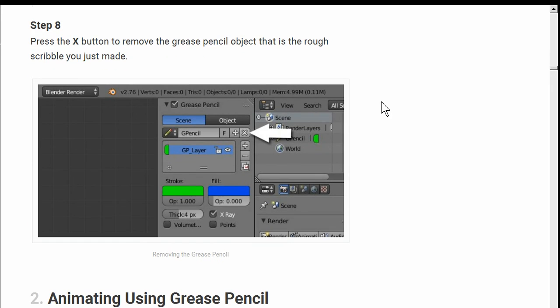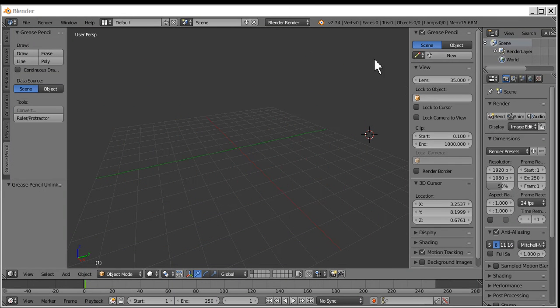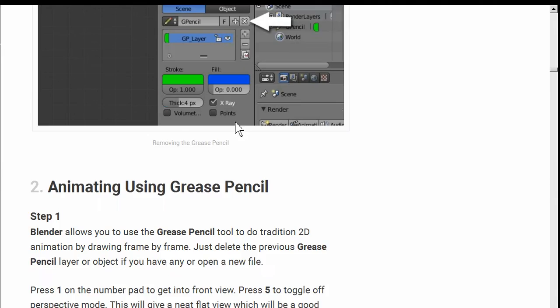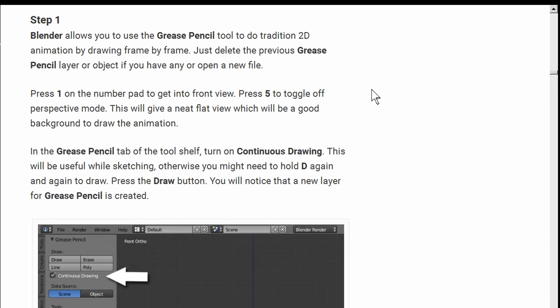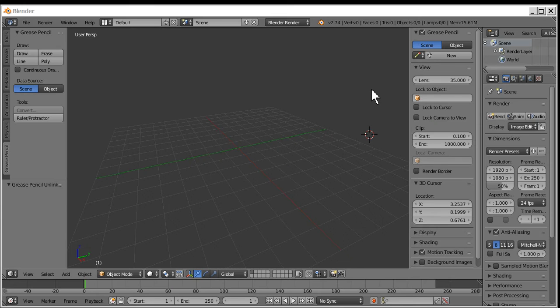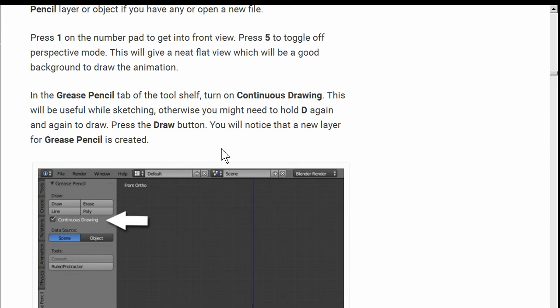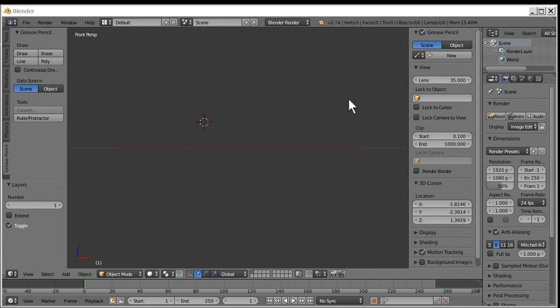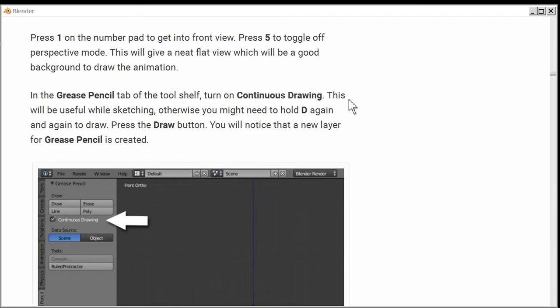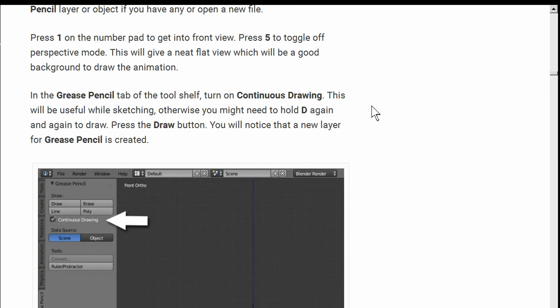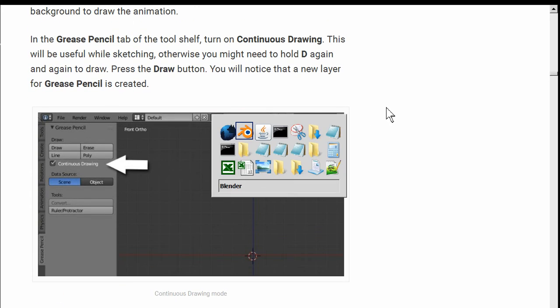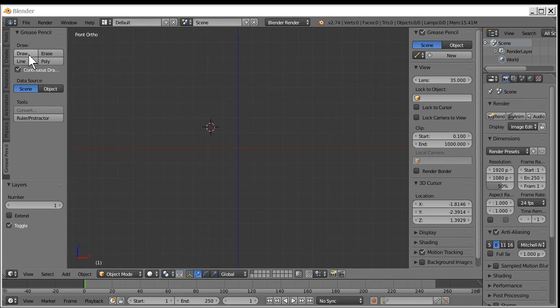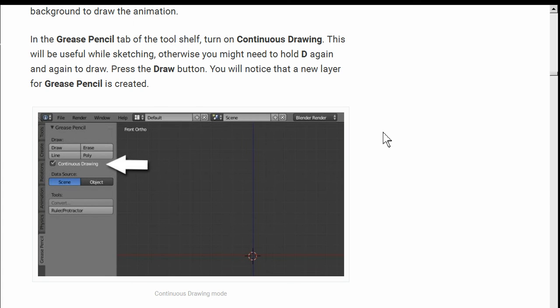Press the X to remove the grease pencil object that is the rough scribble you just made. I have to lose all my work. It's gone. The X is dangerous. But that's OK. Then it allows you to use the grease pencil to do 3D animation frame by frame. Just delete it. Press 1 to get into front view. On the number pad. One. I did something. Press 5 to toggle off perspective mode. Five. This will give you a nice flat view. In the grease pencil tab, turn on continuous drawing. Continuous drawing. Draw. And everything reset over here. That's good. I have to remember that. A new layer was created.